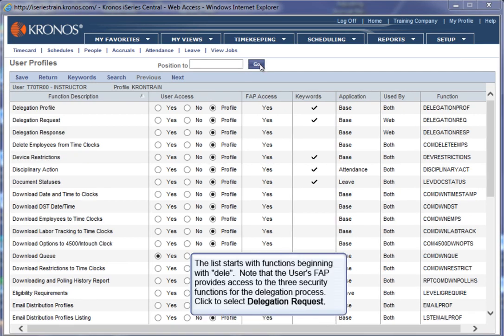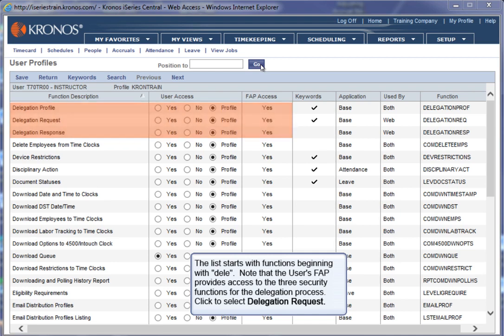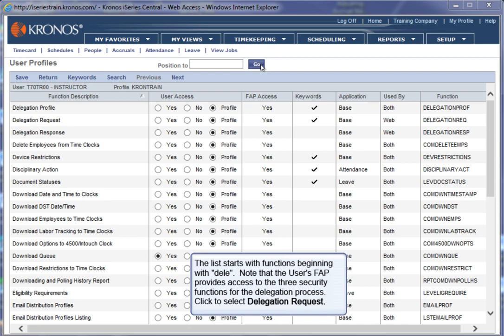The list starts with functions beginning with D-E-L-E. Note that the user's Function Access Profile (FAP) provides access to the three security functions for the delegation process. Click to select Delegation Request.